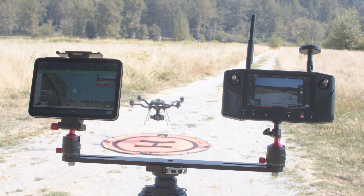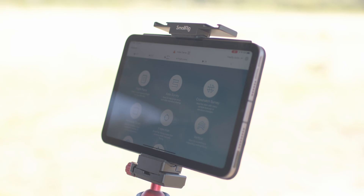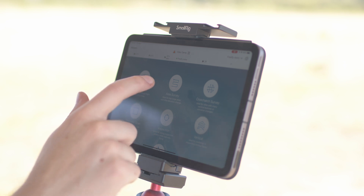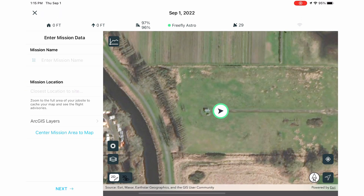Let's talk SiteScan mission planning. SiteScan offers a variety of options for your specific use case. For this video, we'll be going over the Area Survey feature, which can cover a lot of ground quickly and accurately. To create a flight plan, click the Area Survey icon.